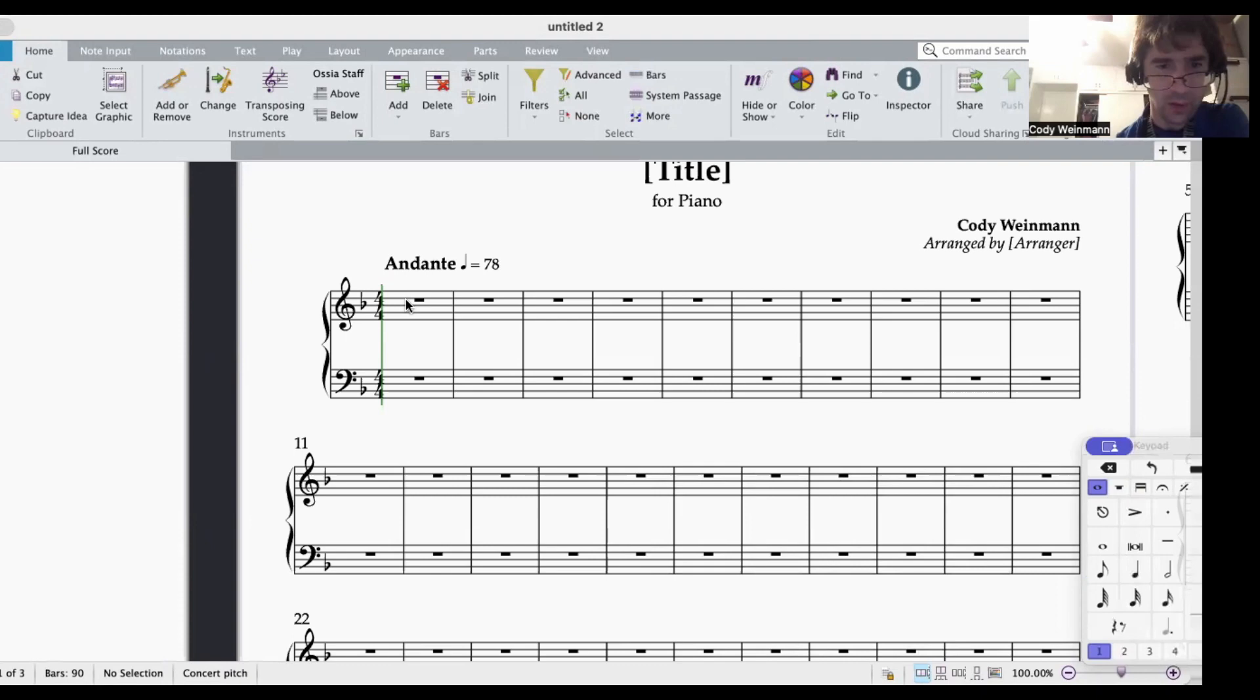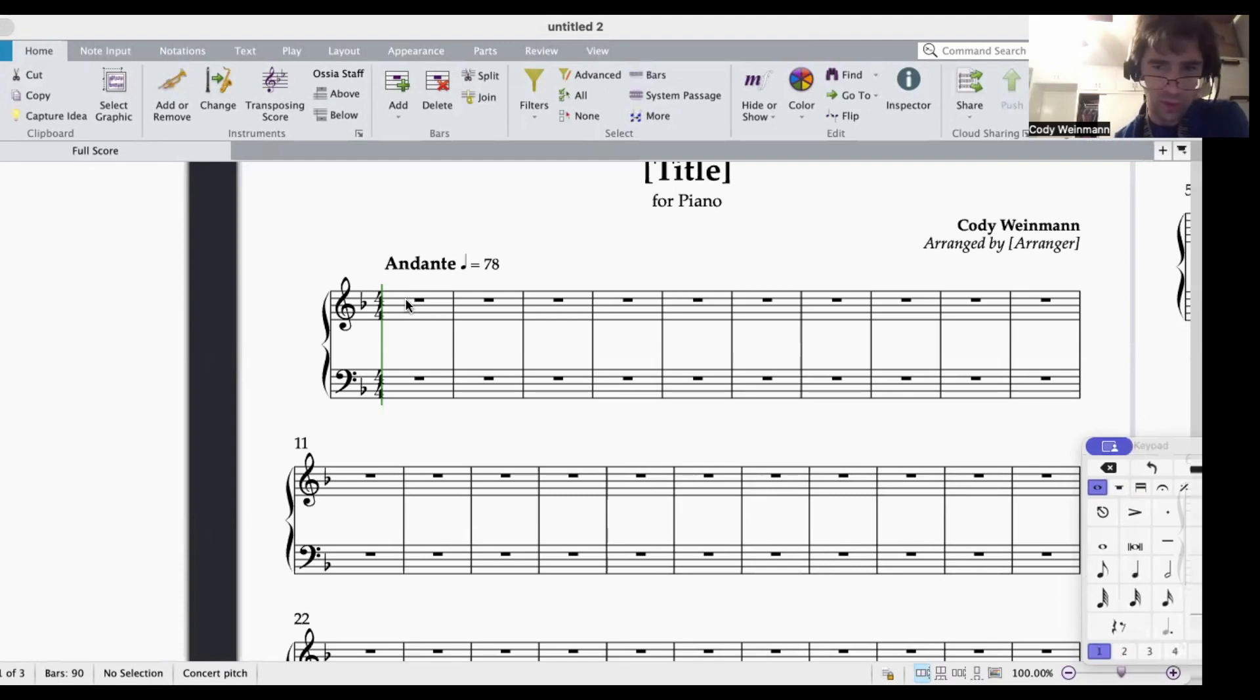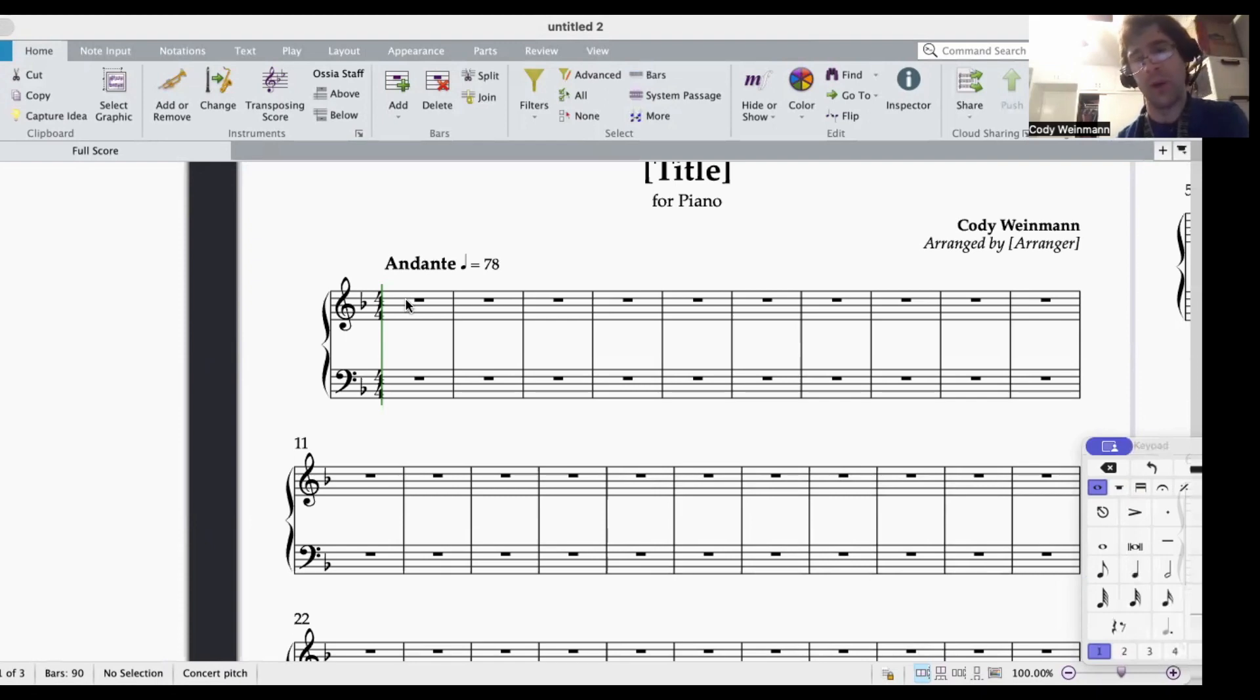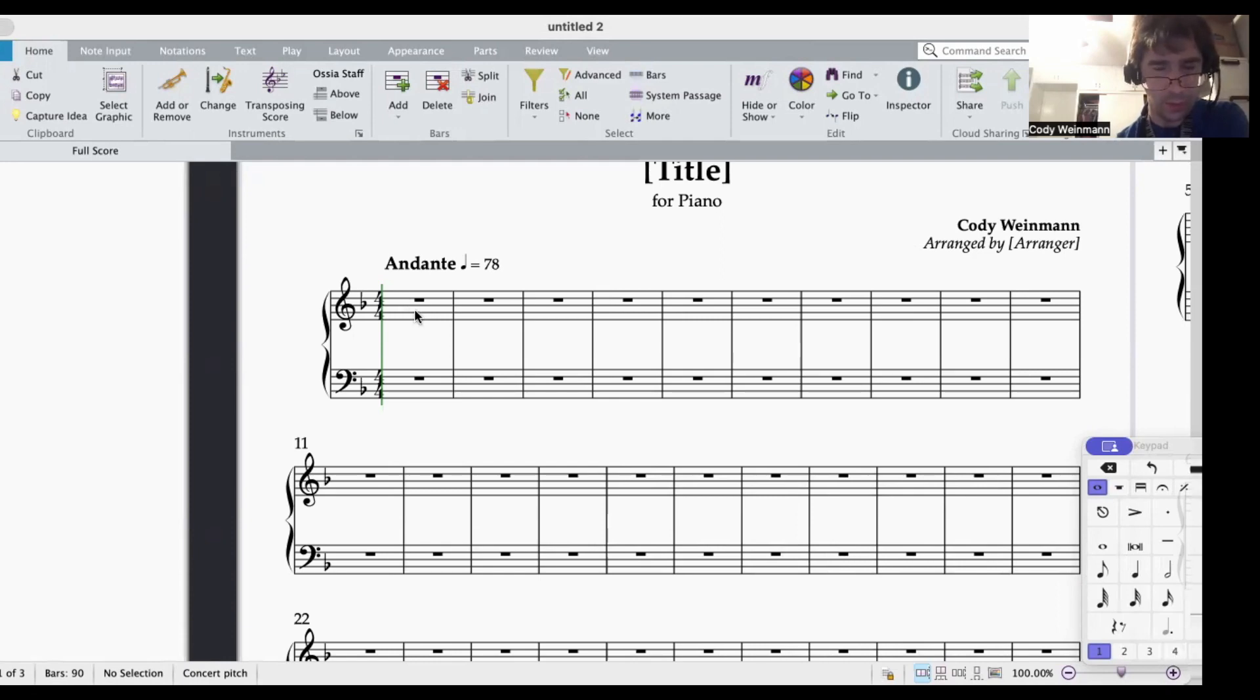Say you went to the setup process on your Sibelius score, and then you decided afterwards, after setting everything up, that you wanted a pickup measure for the first beat or two. Here's how I figured out how to do it with Sibelius after the fact.